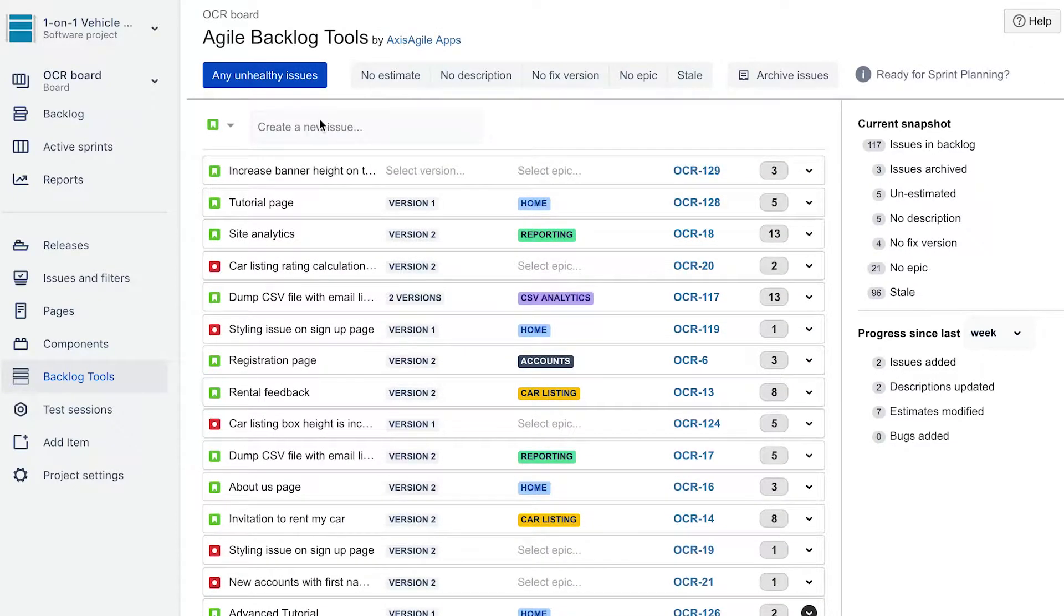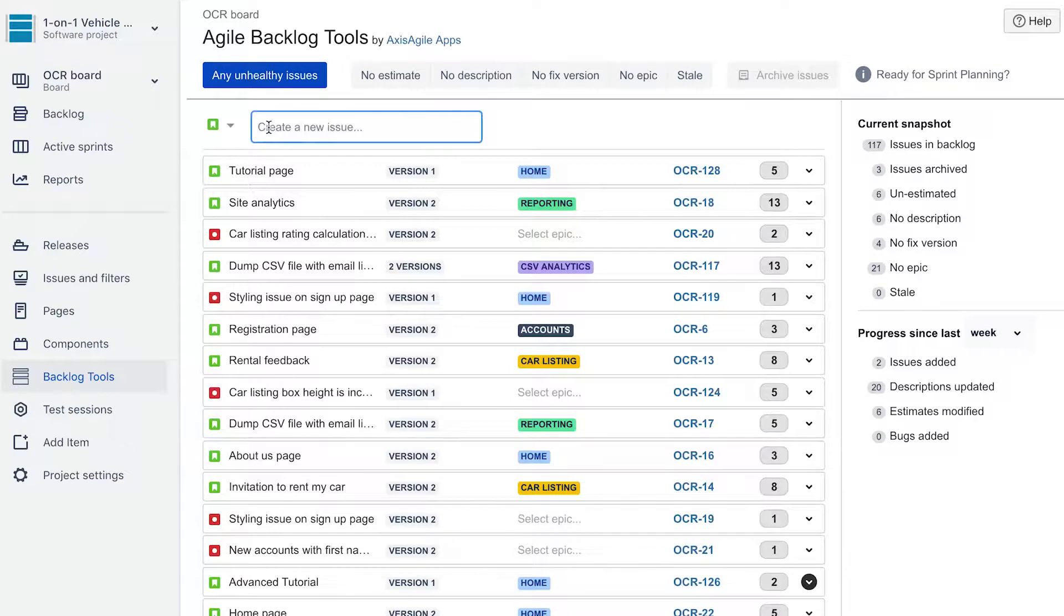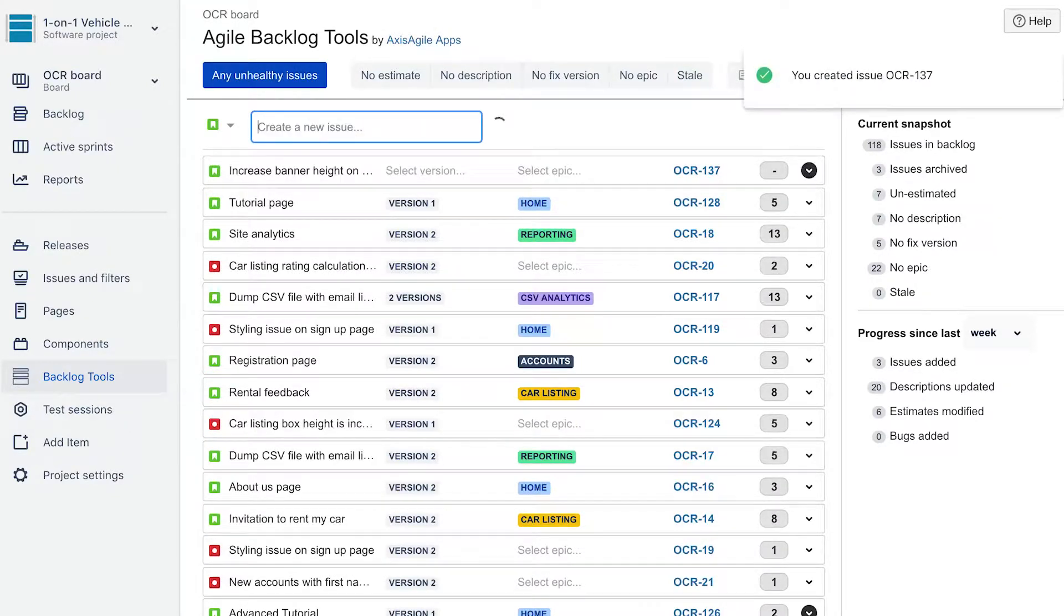You can now add issues to your backlog with speed and within the context of the backlog list rather than having to open up another panel.